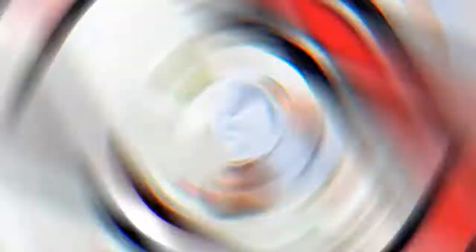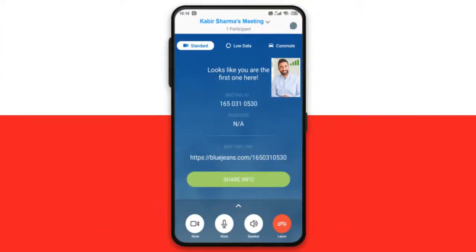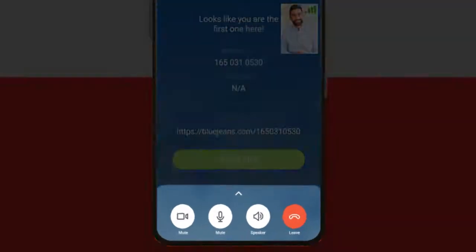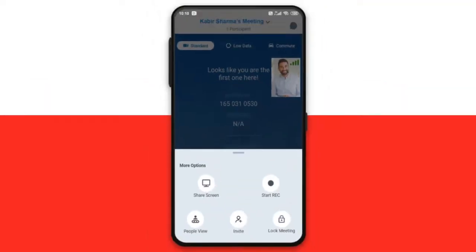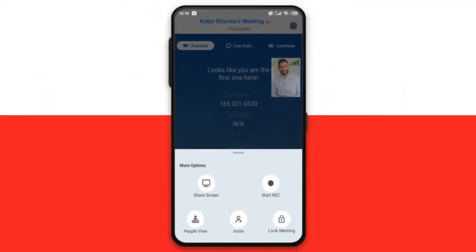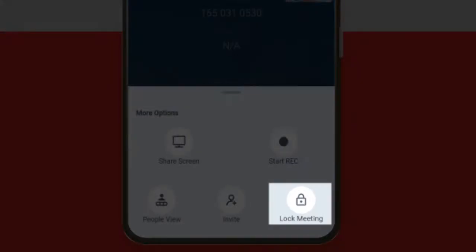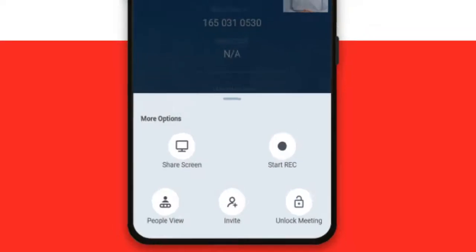If you are attending the meeting via phone as a moderator, slide up the menu bar from the bottom and tap Lock Meeting.